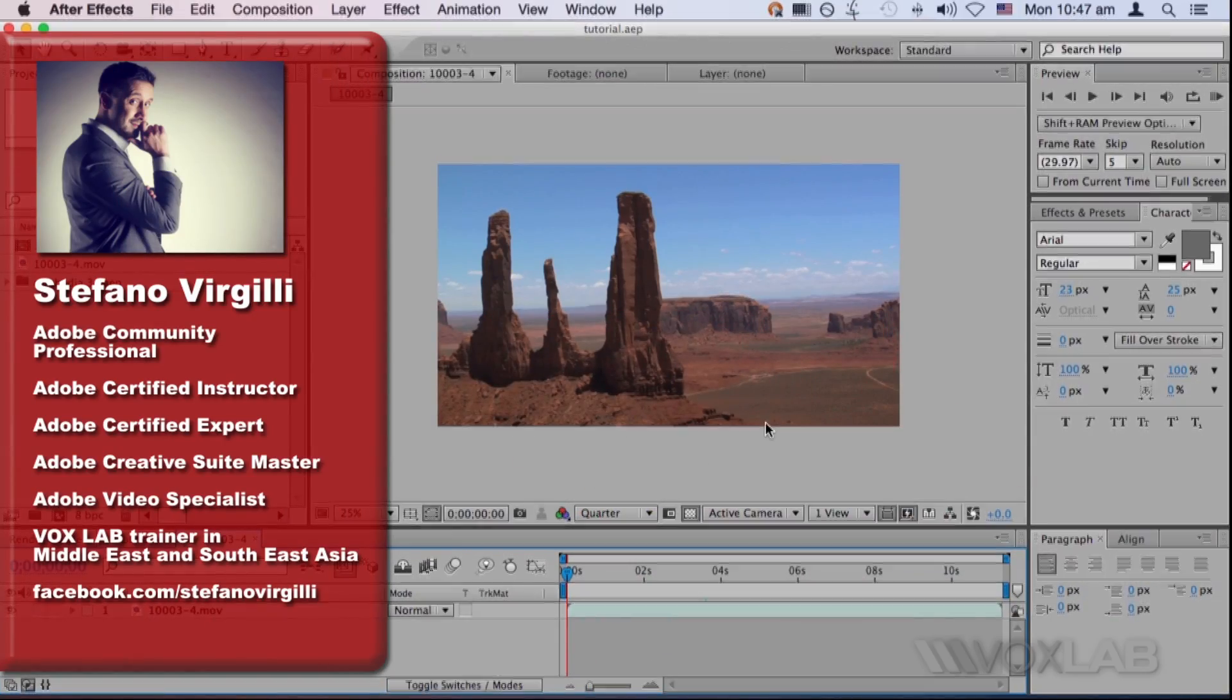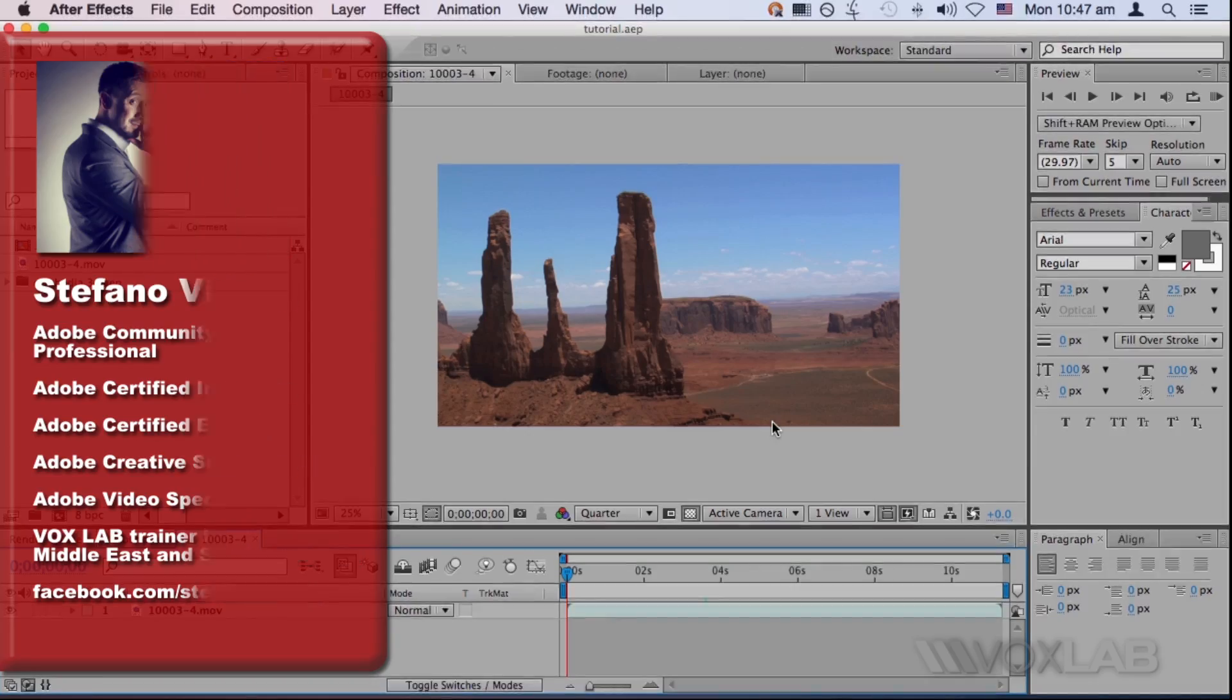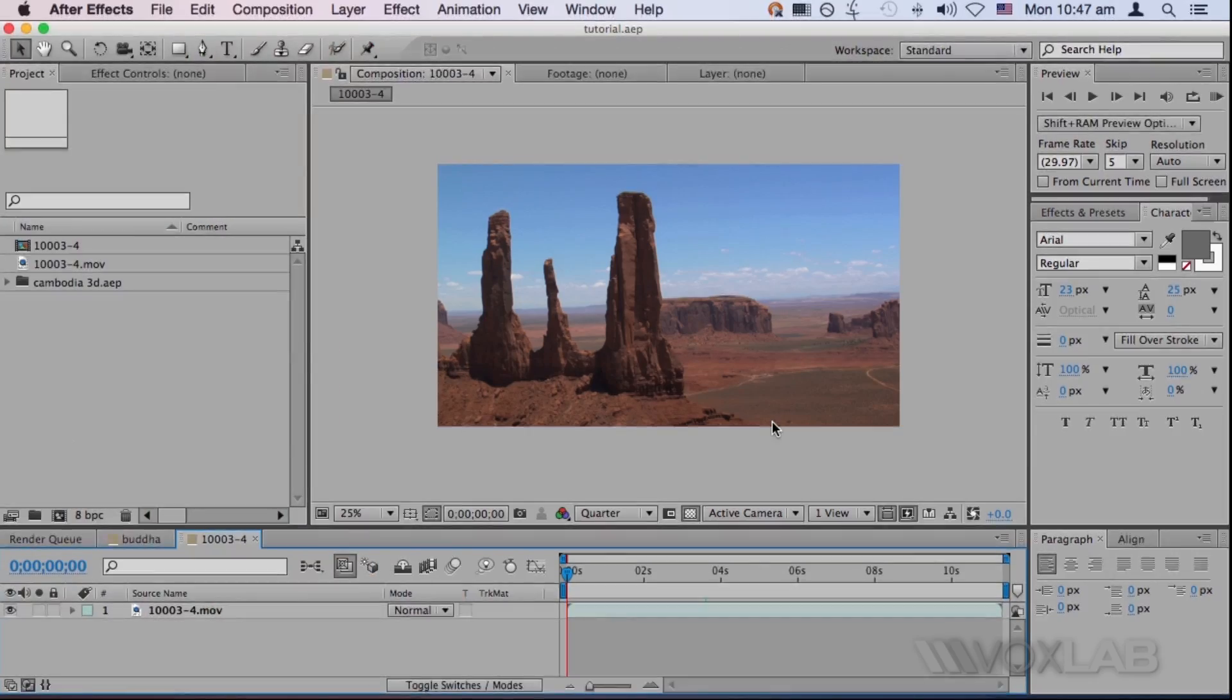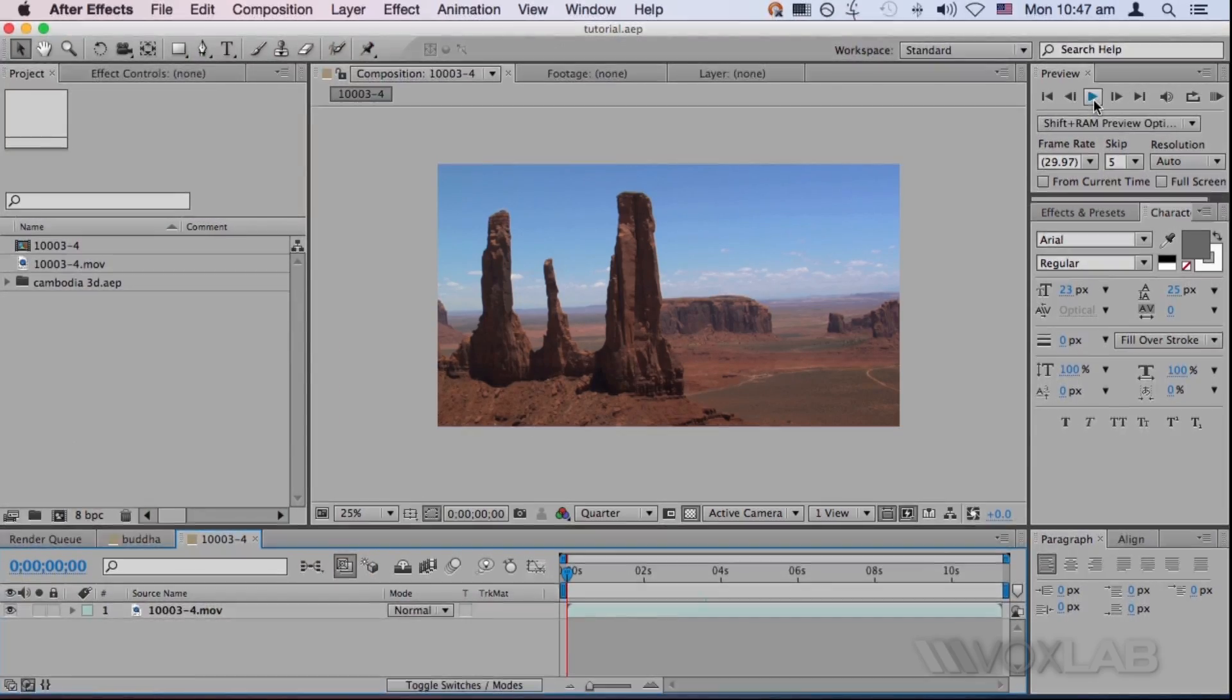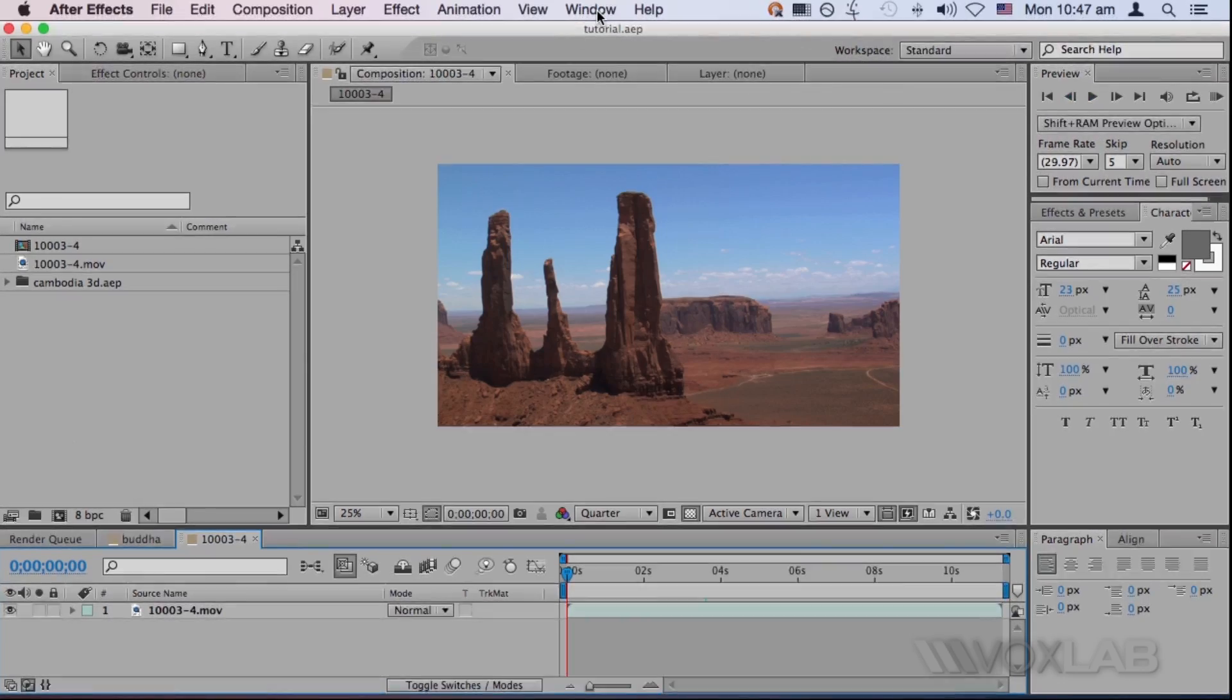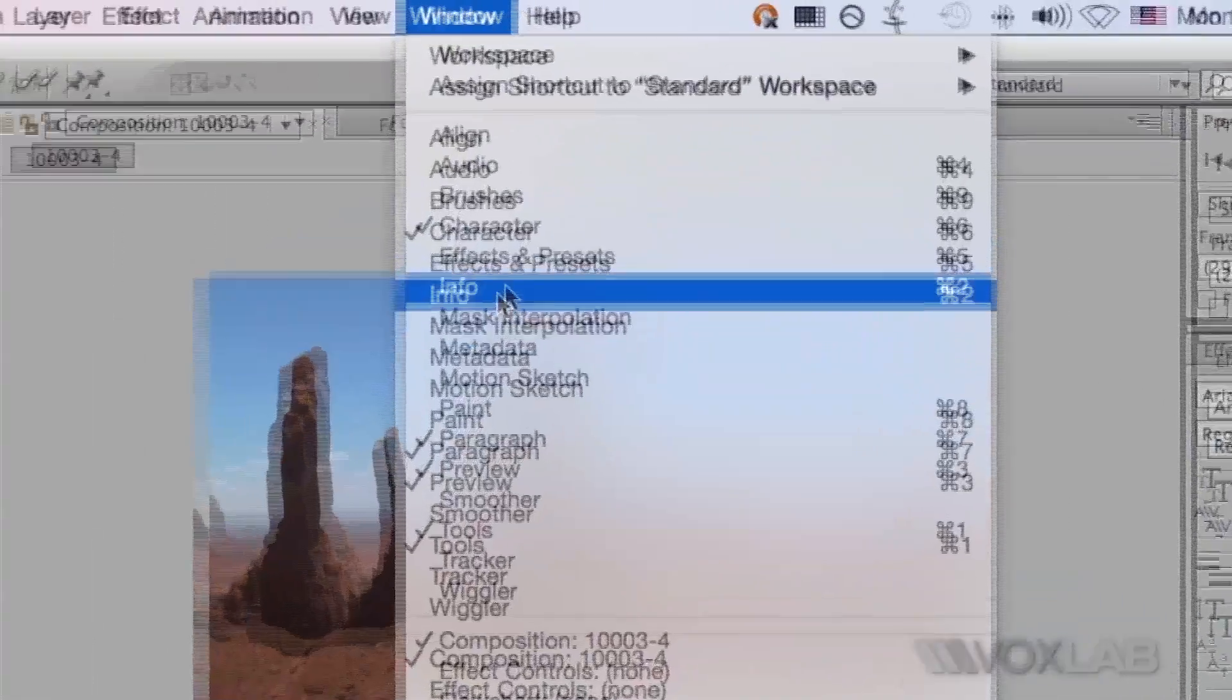There is a difference between playing a video using the play button and playing the video using a RAM preview. First, I have to go to the window menu and then choose info.